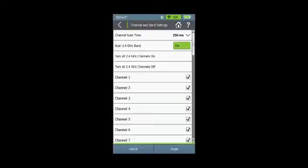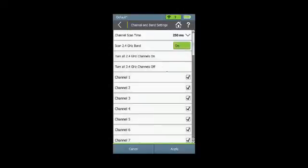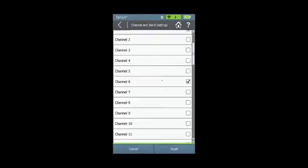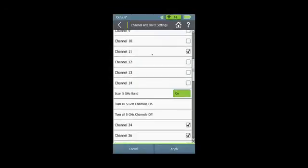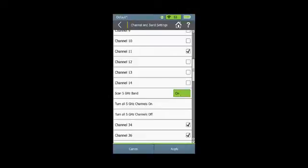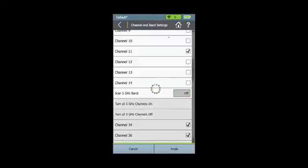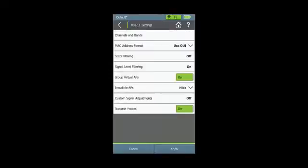Here, in addition to being able to turn the entire 2.4 GHz band and 5 GHz band on and off, I can select individual channels to scan. For example, I can turn off all the 2.4 GHz channels and then select channels 1, 6, and 11 to scan. I can also select to turn off the entire 5 GHz band. Now when I hit apply, you can see up here in the channel scan icon that only channels 1, 6, and 11 that I selected are being scanned.